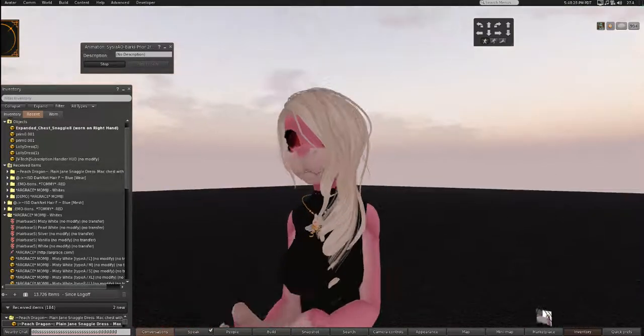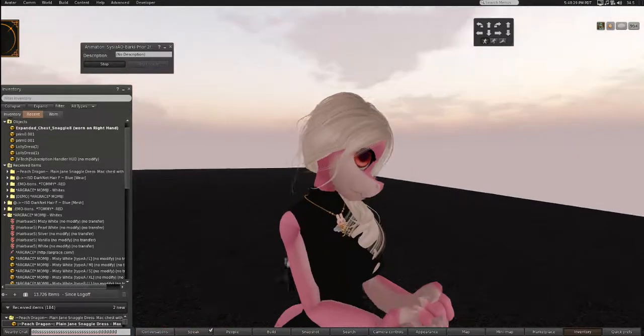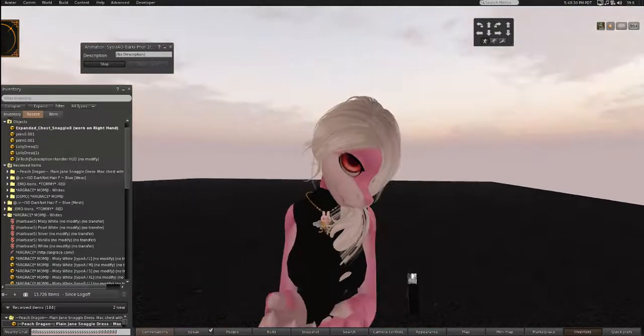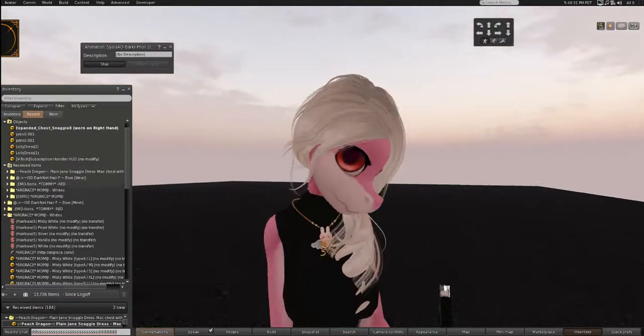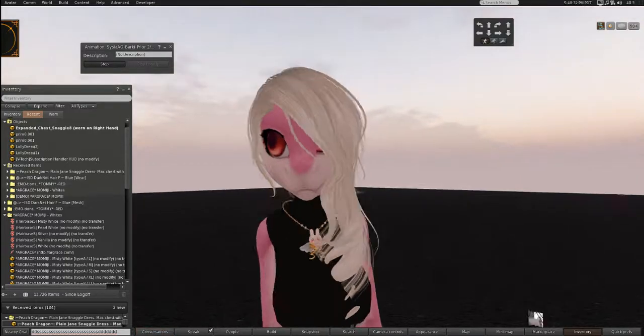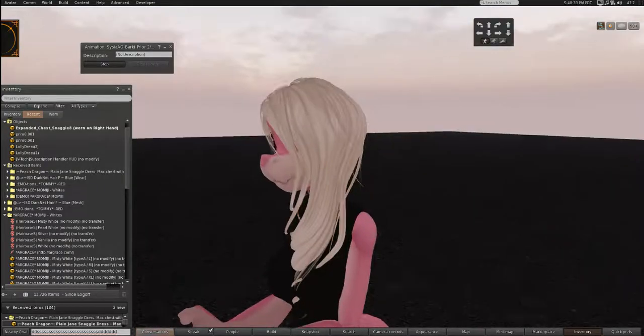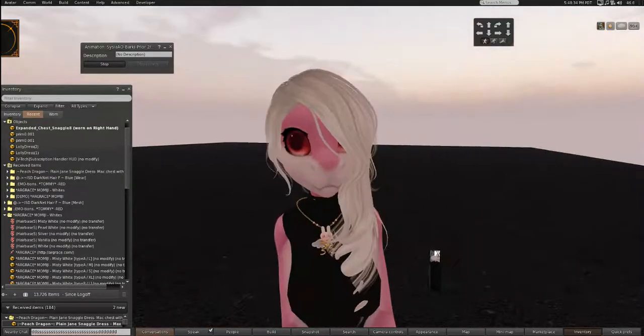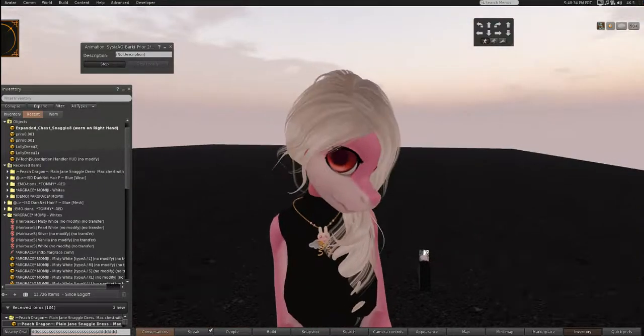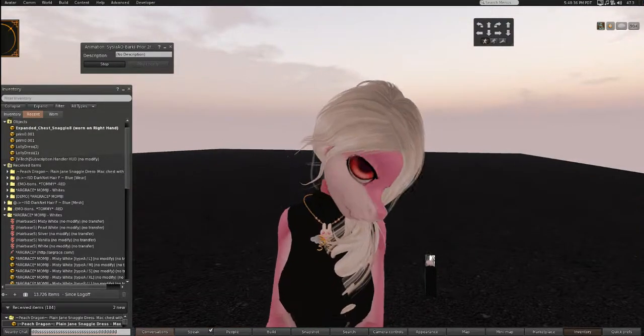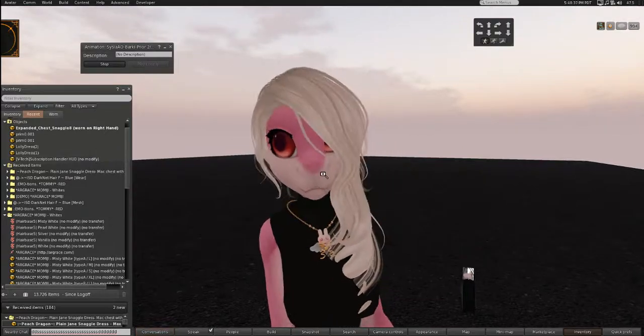And now we have our hair for this Snaggle and you see she's blinking and her hair is not blinking.